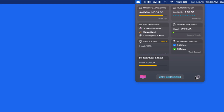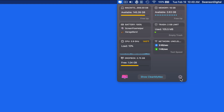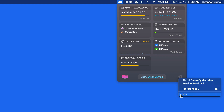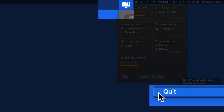Click the Settings button in the lower right, and we can launch the CleanMyMac Preferences or quit the CleanMyMac menu bar item. Choosing Quit here does not quit the CleanMyMac app — it only quits the menu bar item, removing the logo from the menu bar.